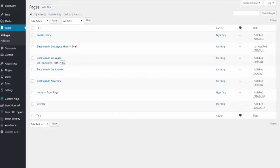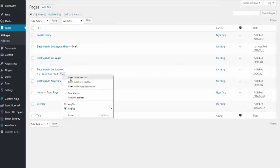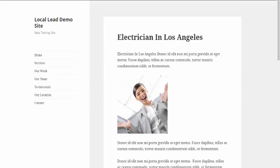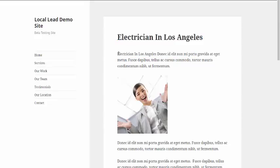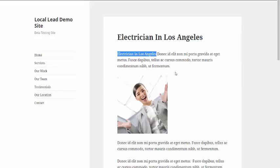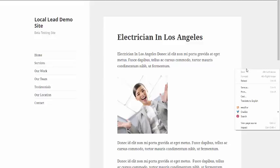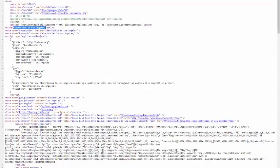If we have a quick look at the other pages — we'll look at Los Angeles. The URL is SEO-optimized to 'electrician in Los Angeles', as is the page title, the content, and if I hover over the image, you'll see it's now 'electrician in Los Angeles'. Looking at the page source: title is electrician in Los Angeles, as is the description, as are the keywords.